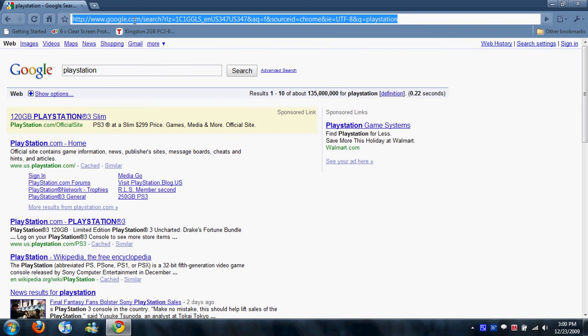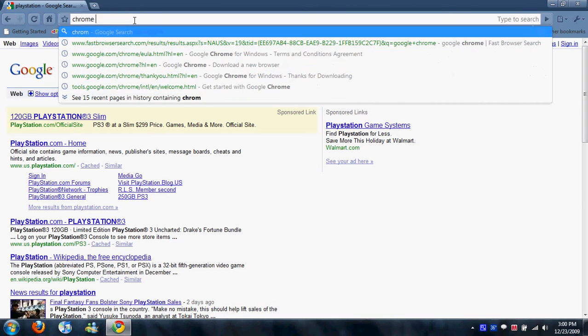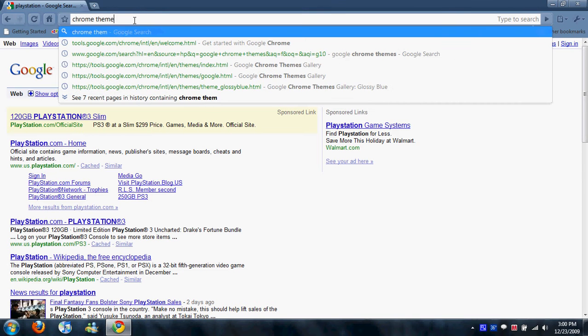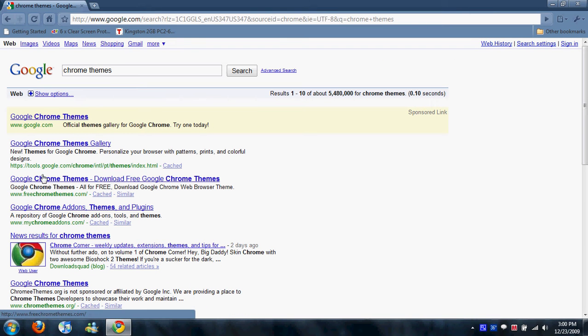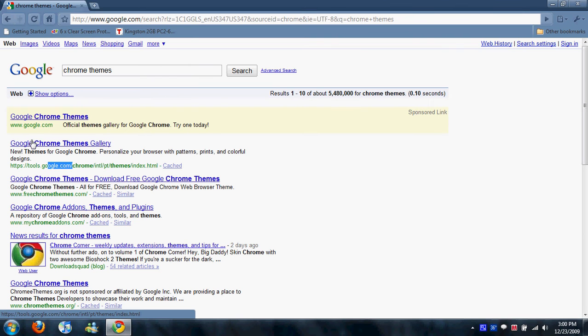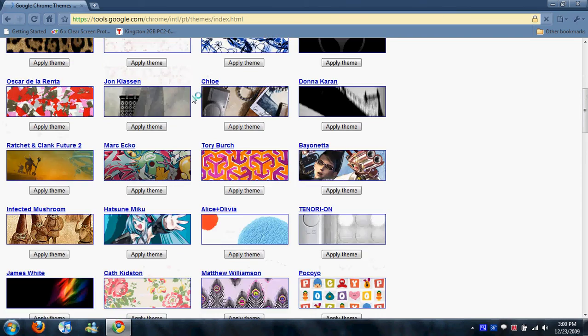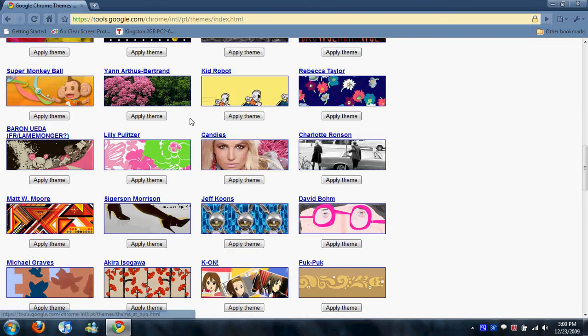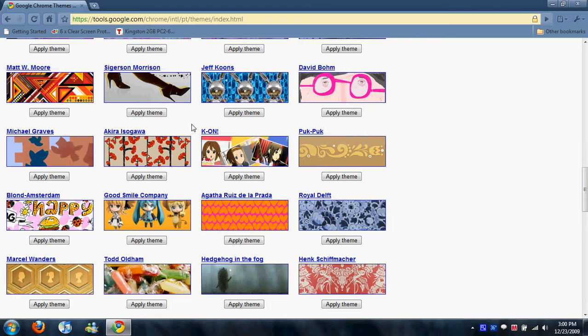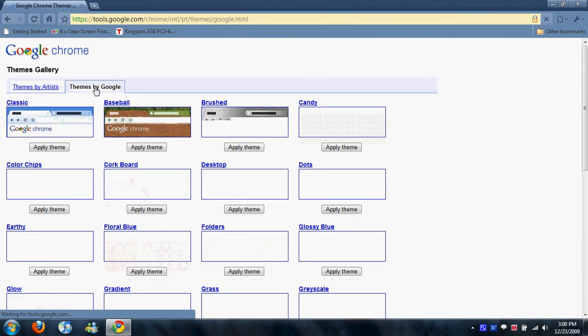What I did is I just went up here and typed in Chrome Themes. And then it gives you the official tools.google.com. And then there is Google Chrome Themes Gallery. So I just went here. Now, all this stuff is really quick. These are just themes that people made. I tried some of them, and they didn't really work. So I just went up here to Themes by Google.